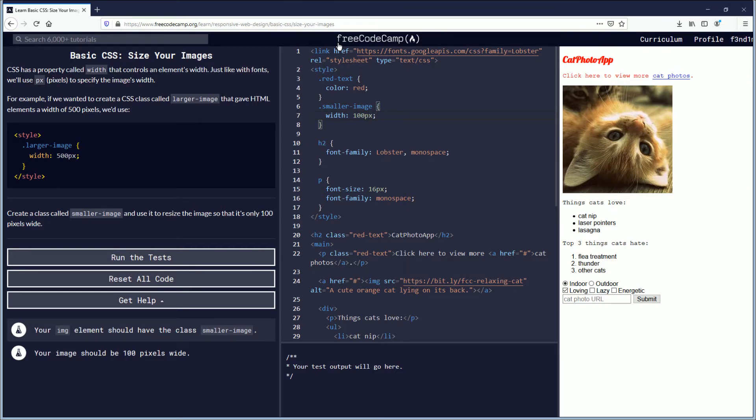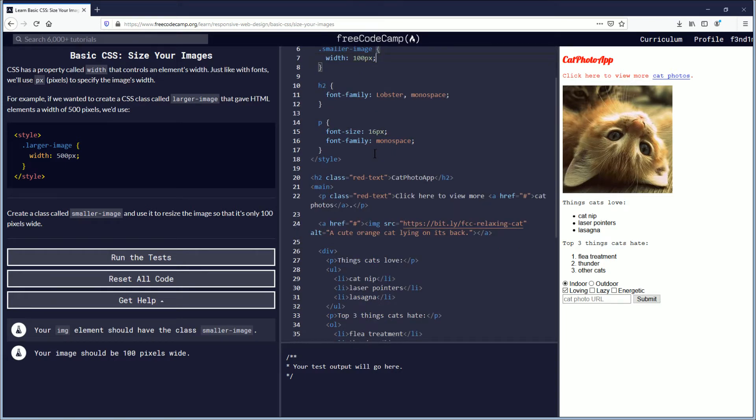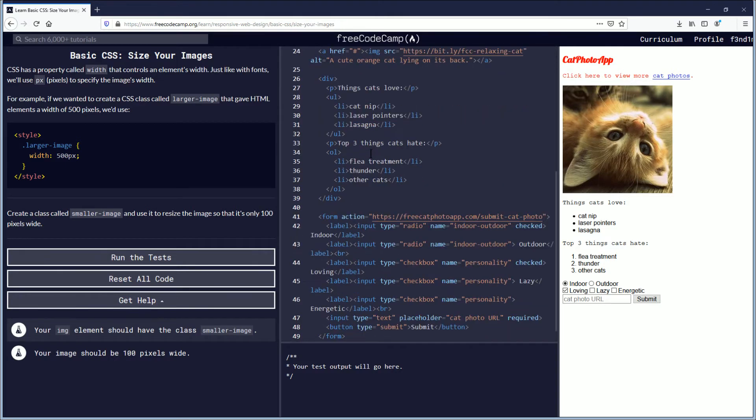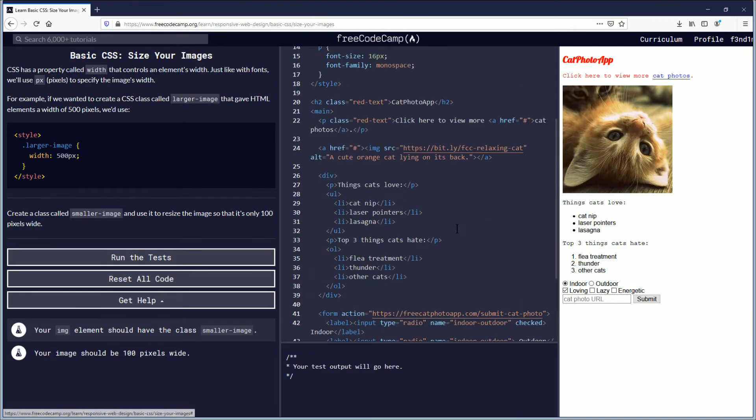So now your image element should have the class smaller-image. Now they want us to go down to the image element, so let's look and see if we can find one that has an image. Well, I mean, I see the image here.